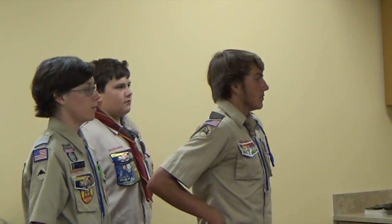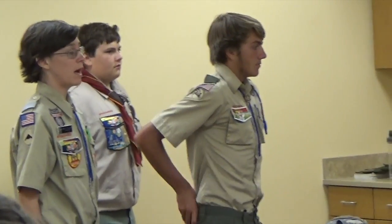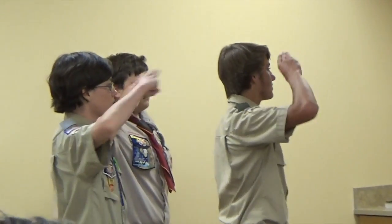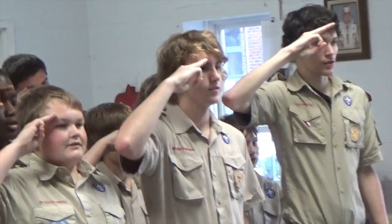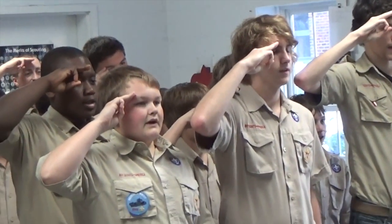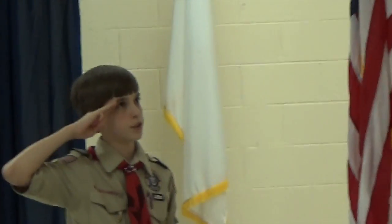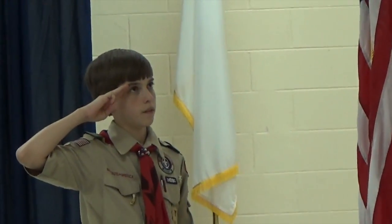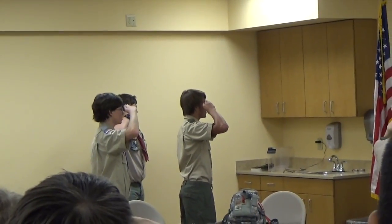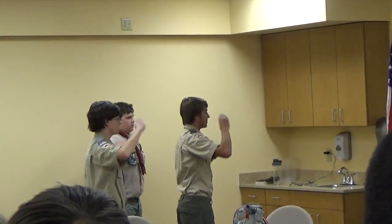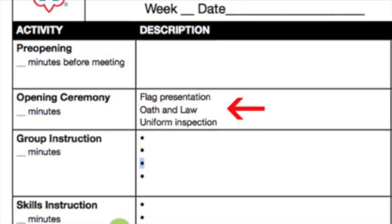The Pledge of Allegiance: Kenny, will you lead us in the pledge of allegiance? If you are in Scout uniform, please salute. If you are in civilian clothes, please put your hand over your heart. I pledge allegiance to the flag of the United States of America, and to the Republic for which it stands, one nation under God, indivisible, with liberty and justice for all.